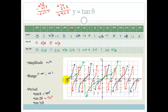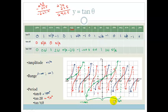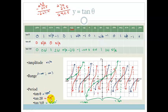The green graph is stretched straight across. The period is from minus 180 to 180, so the period is now 360 degrees. In summary: tan of theta has period 180°, tan of 2 theta has period 90°, and tan of half theta has period 360°.